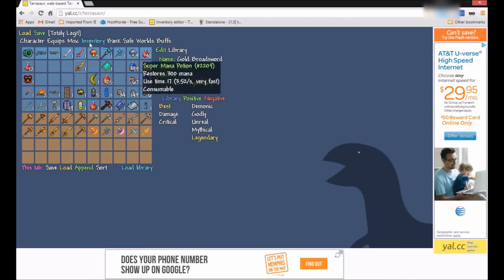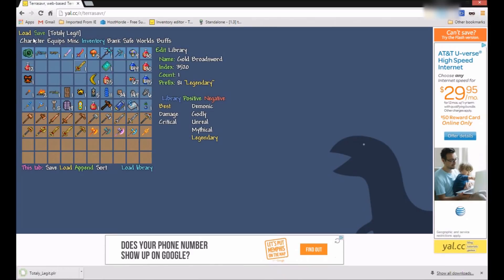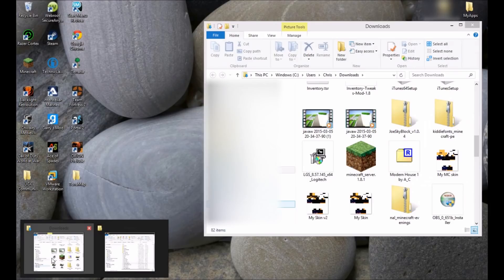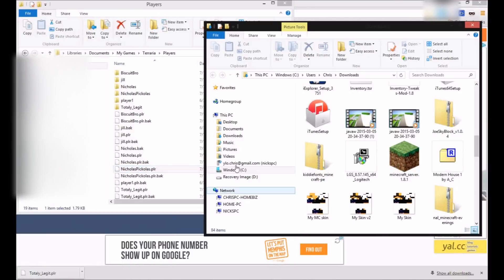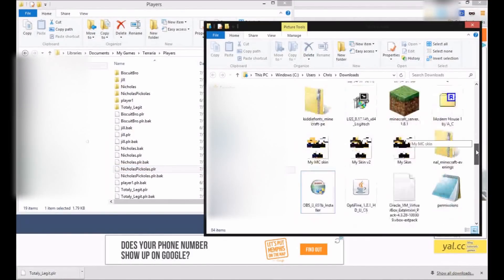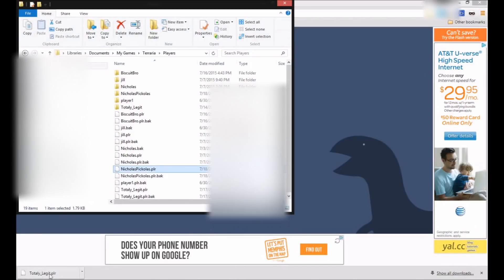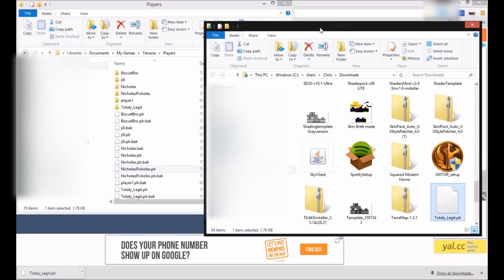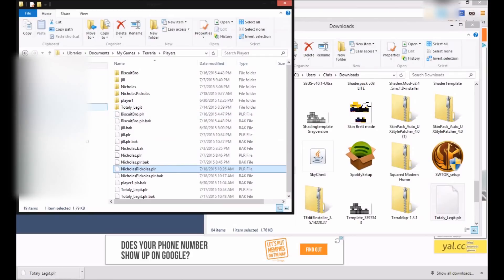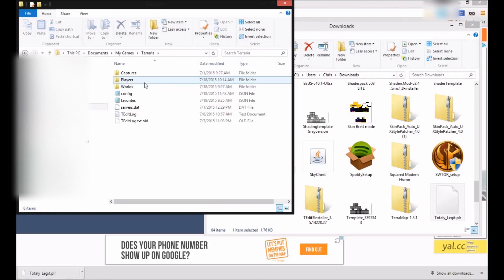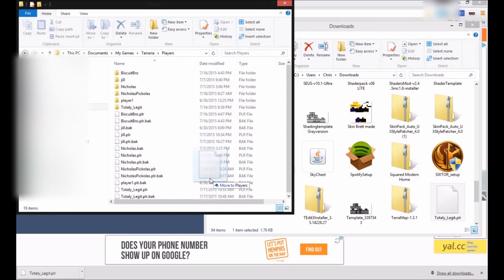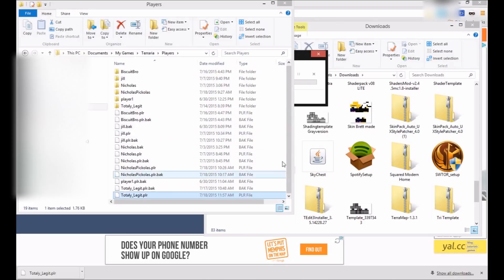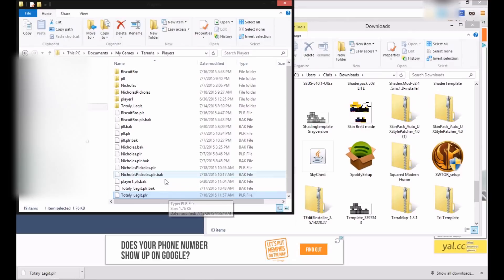So, once you're all done changing up your inventory, you can go ahead and just click save. And as you can see right here, it will download it. And then what you do is, I think I have the folder. Yeah. Okay. I have it all open here. You go ahead and go into your downloads folder. Find where it is. So, then you drag it from your downloads into this file here. Basically, you just go to documents, my games, Terraria, players. And then you go ahead and drag the file inside here. All right. So, now that's in here. I'm going to be right back and open up Terraria.